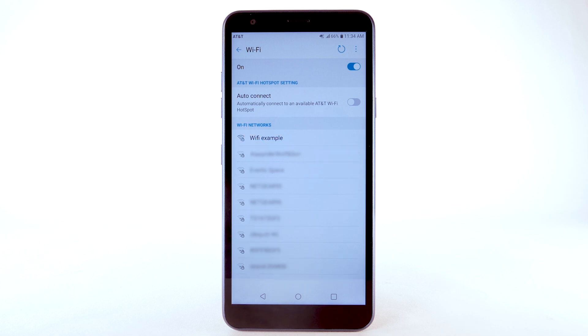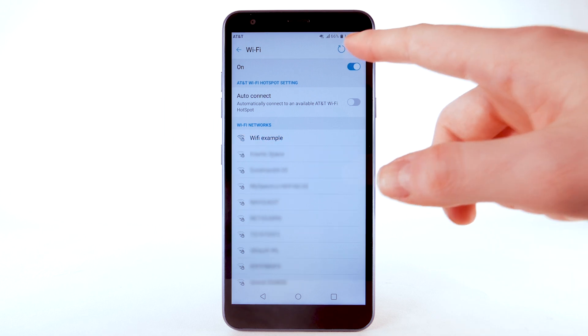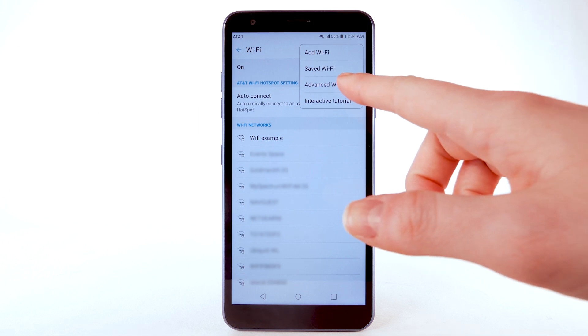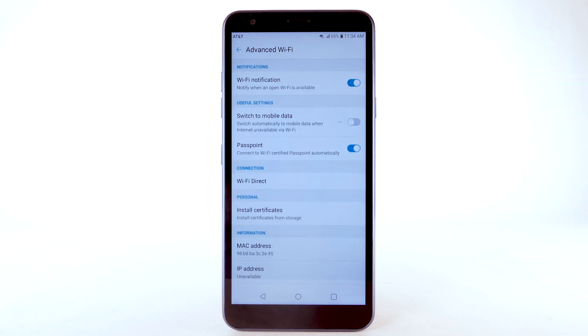To access Wi-Fi settings, from the Wi-Fi screen, select the menu icon. Select Advanced Wi-Fi. Edit settings as desired.